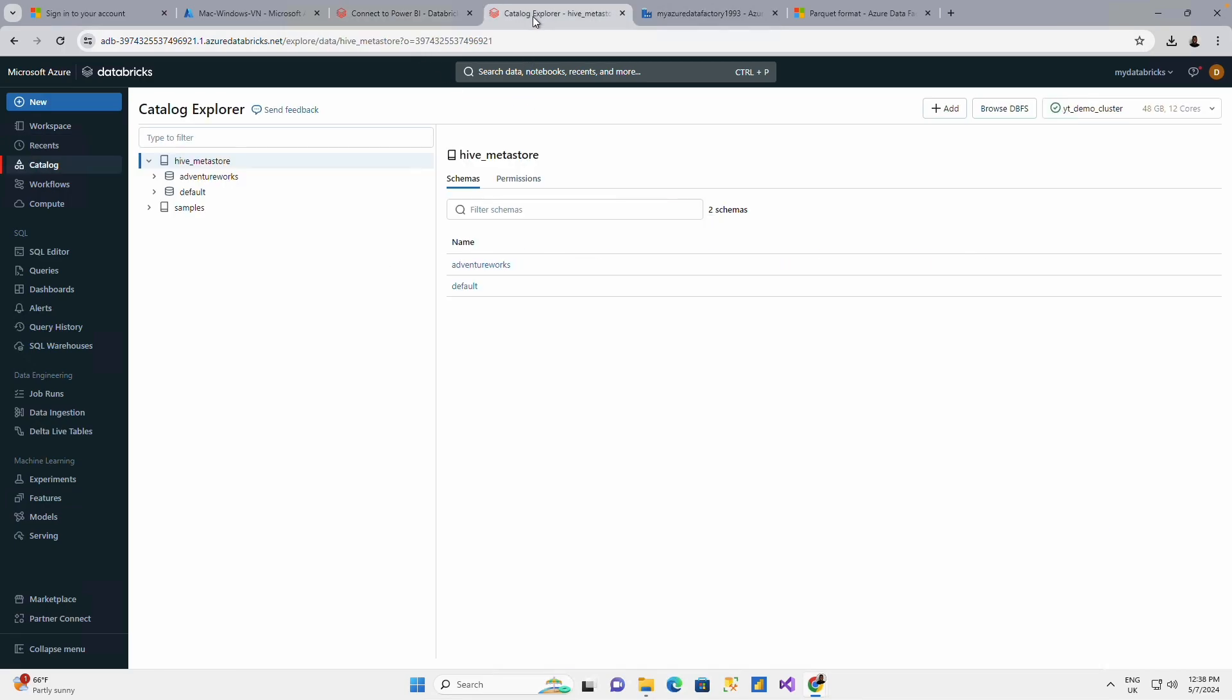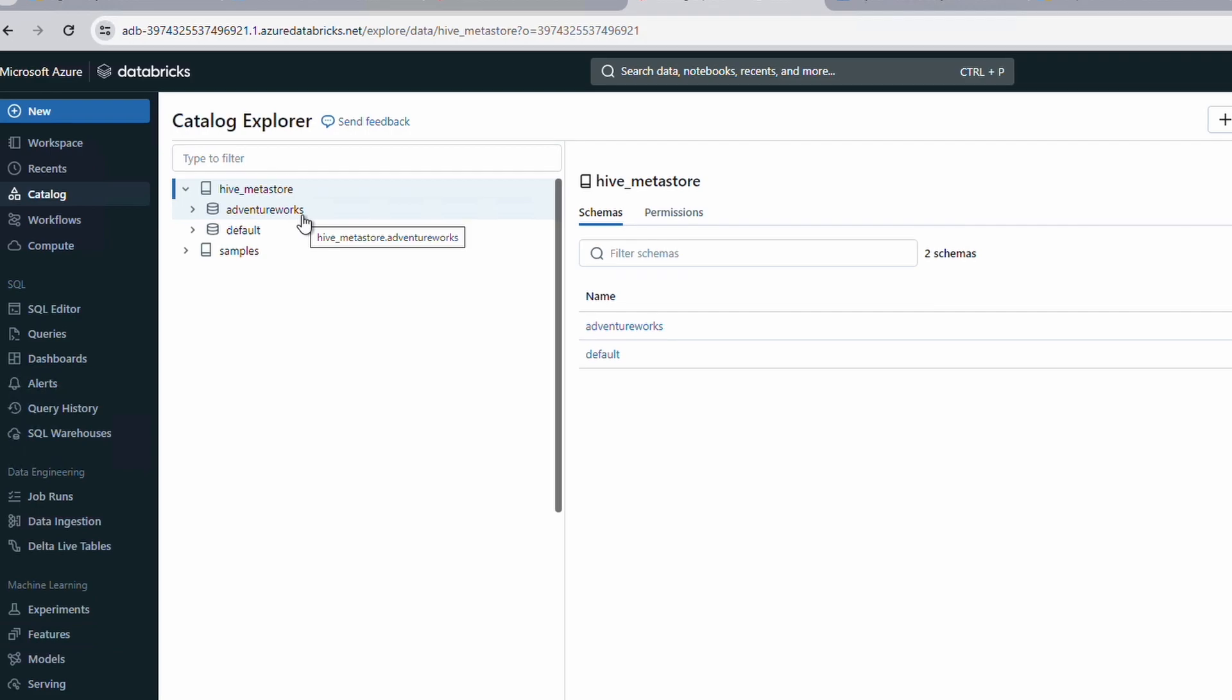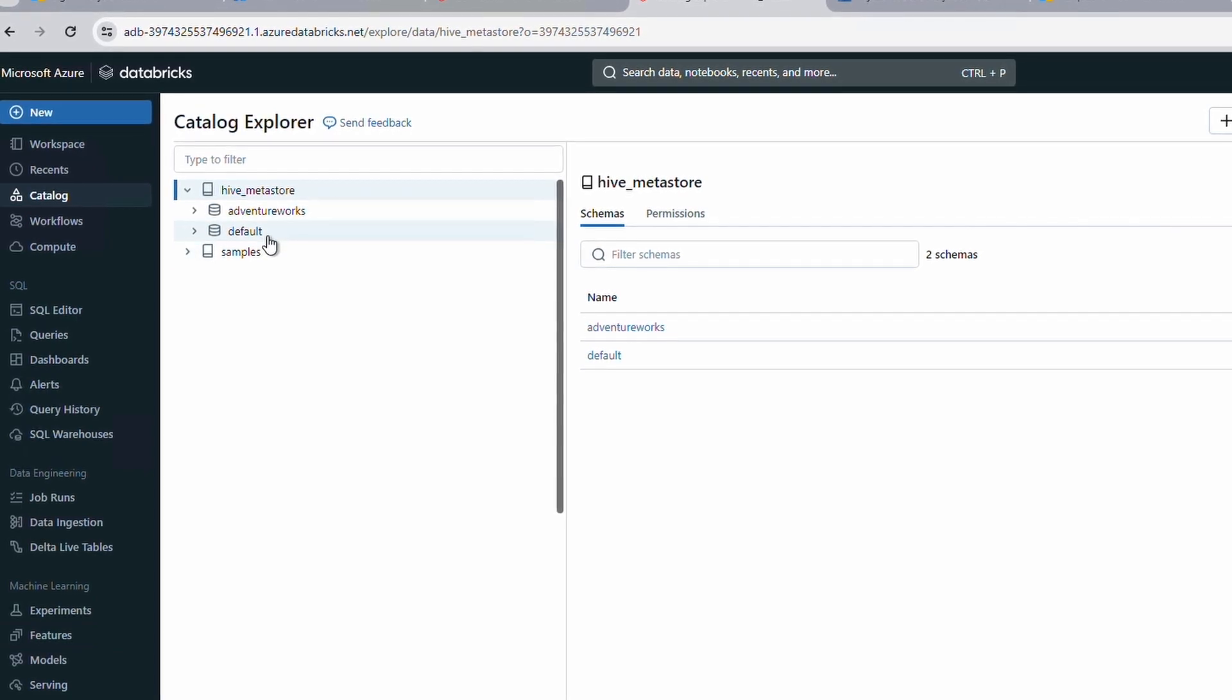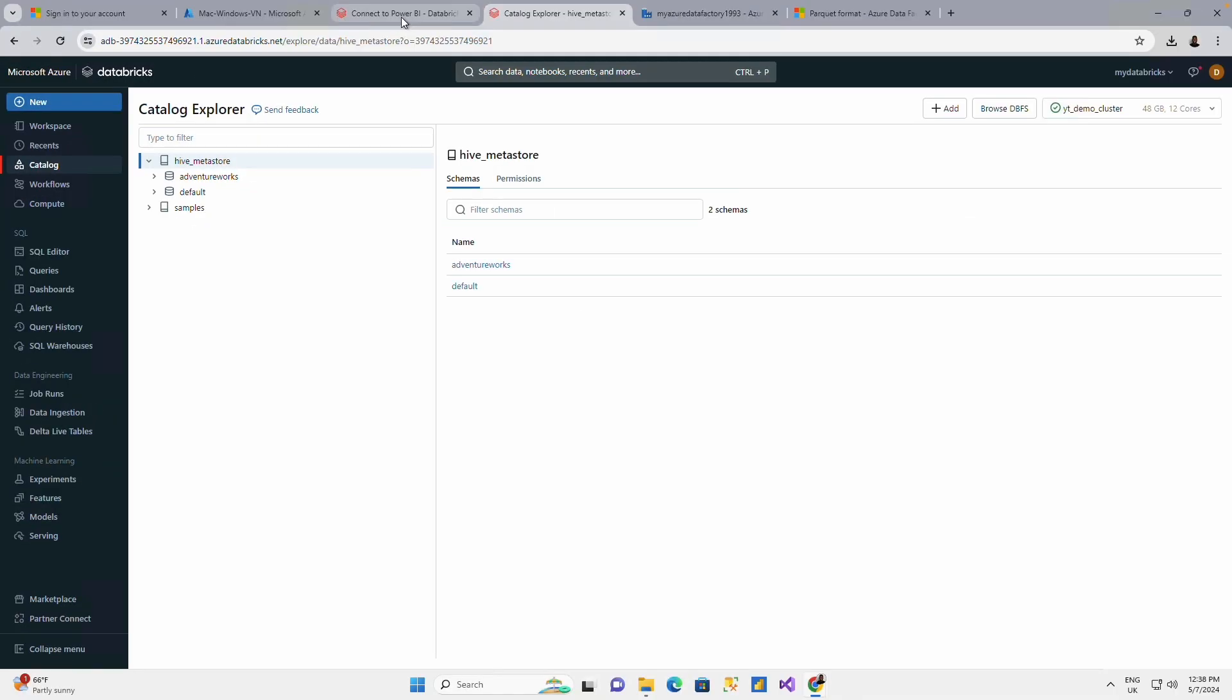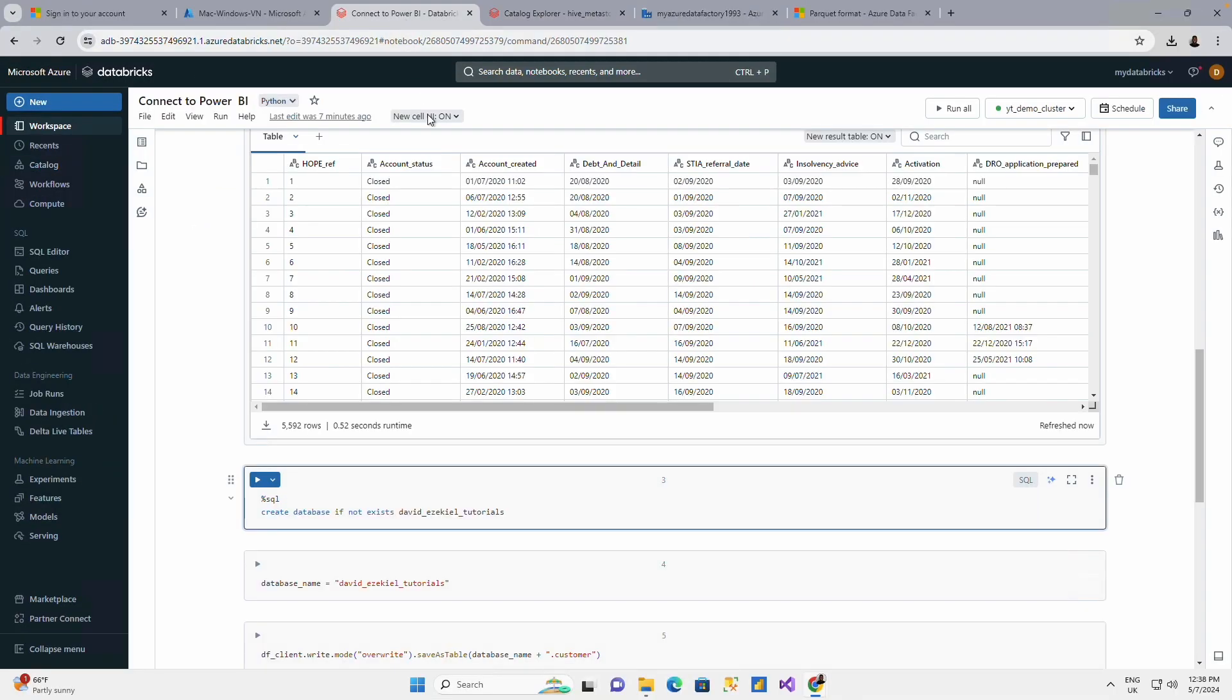These are the default databases that I have, the AdventureWorks database and the default database. I want to create a new database and the database I'm going to be creating will be called David Ezekiel Tutorials.